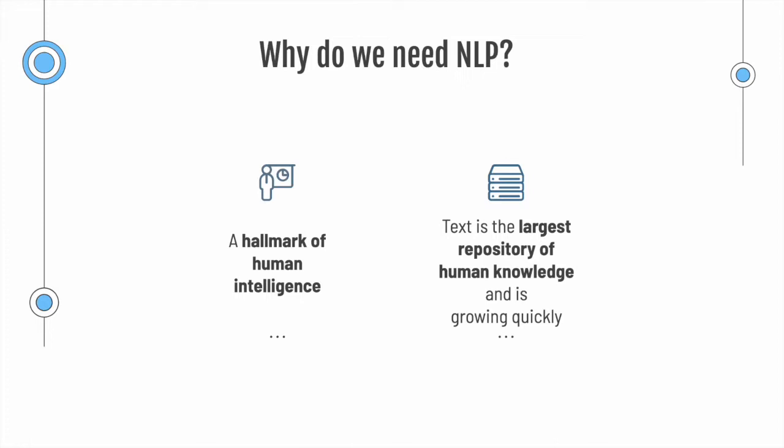We also know that text is the largest repository of human knowledge, and you can think of all the books and all the written information that is on the internet. If we want to truly leverage all of it, we need to use computers that can understand it.